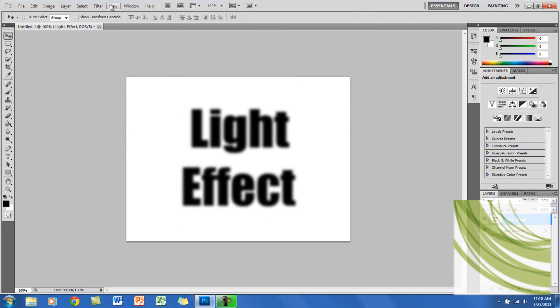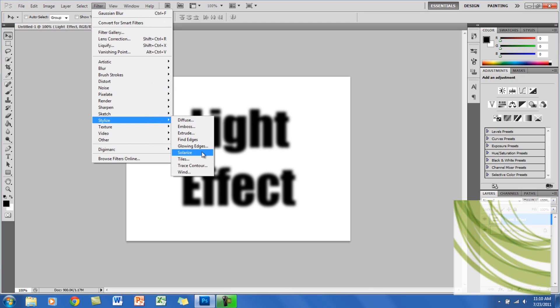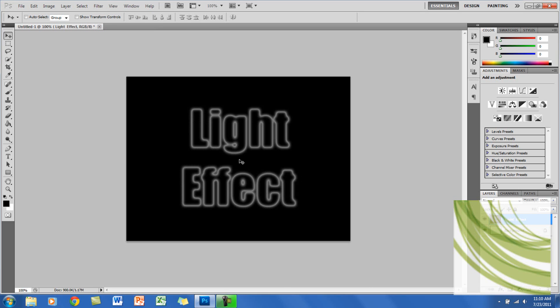After that you want to go back to Filter, go to Stylize, and go to Solarize. As you can see here, the background color changed.